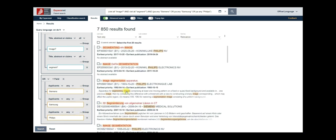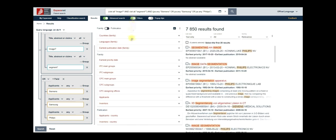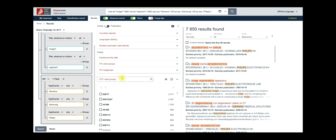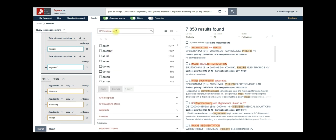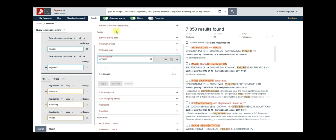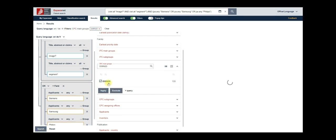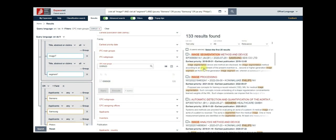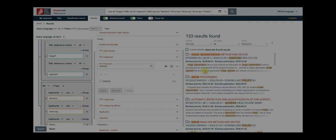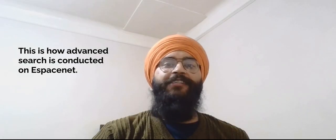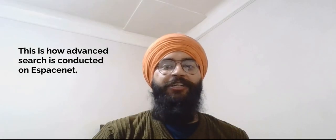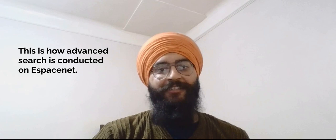To apply the CPC code, click on filter toggle button in the navigation bar. Choose CPC main groups and type G06N20. Select the class and hit apply. The search results get updated to reveal the documents that are most closely related to machine learning. This is how advanced search is conducted on eSpaceNet.